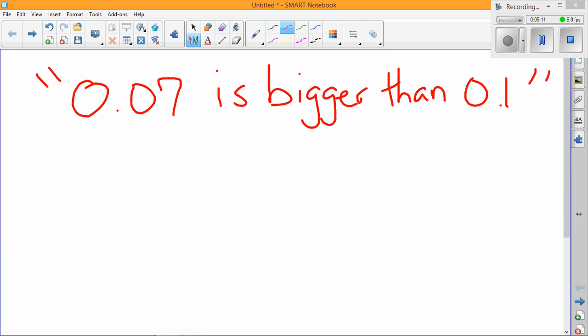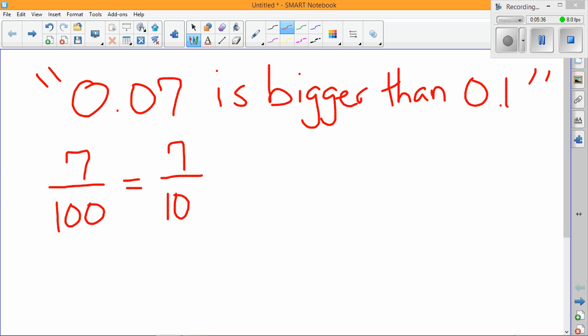But they ask us to use what we've learned about powers of 10 to show that the student is incorrect. So let's take 0.07 and we know that we can write this as seven hundredths. We can take the decimal and write it as a fraction. And even going a step further using powers of 10, I can rewrite it as 7 over 10 to the second power, because 100 is one with two zeros, so that's 10 to the second.